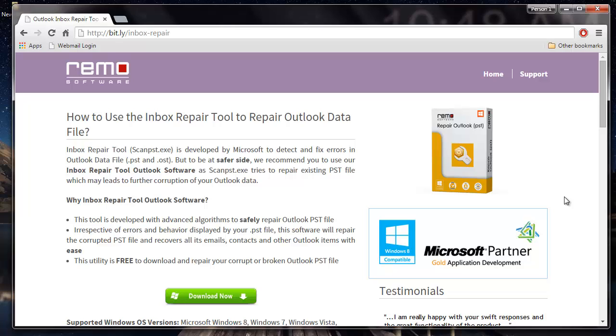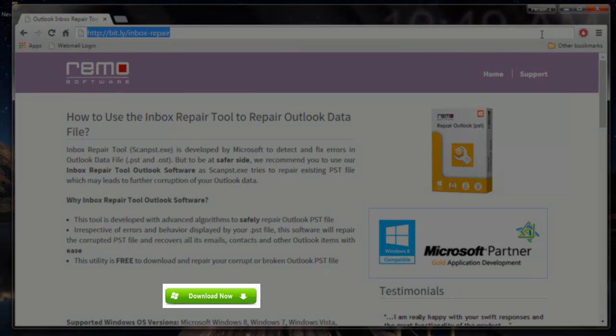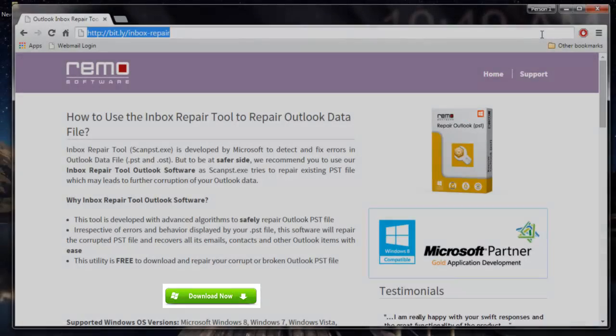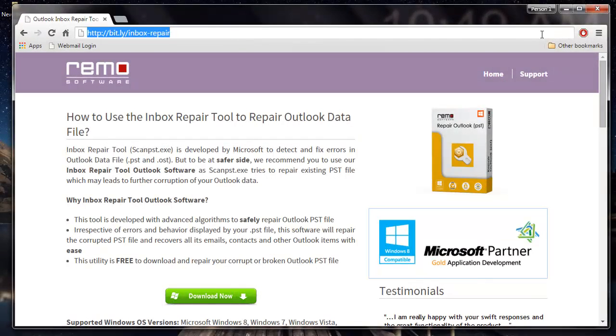For this video, I will be making use of a PST file repair software that is available on this site. You can just visit the site and hit the download now button to download this PST file repair software to your computer.